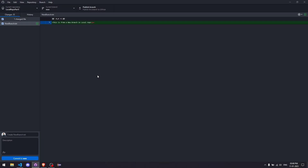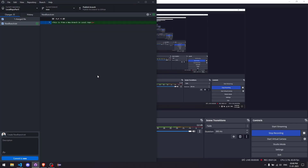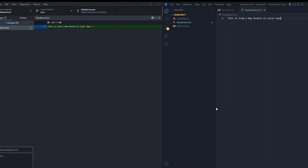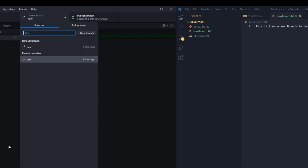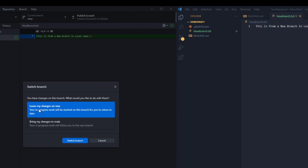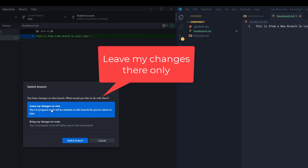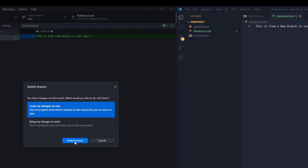To show you in VS Code — we are at the new branch right now and you can see new-branch.txt here in green. If I switch back to main without committing and choose 'Leave my changes on new', that means I don't want to bring the new txt to the main branch — I switch the branch and the txt file will go away.